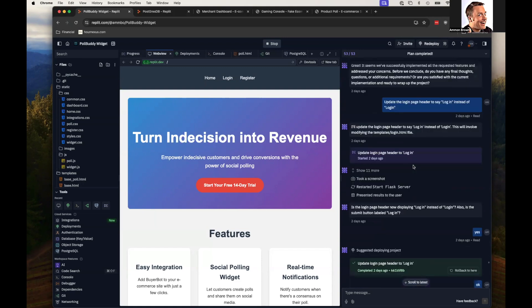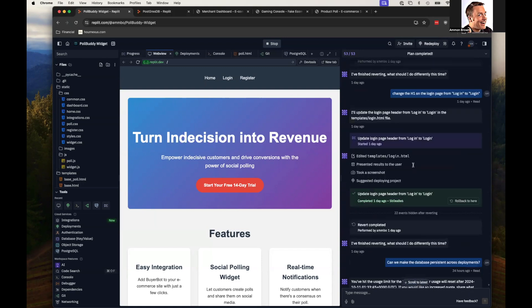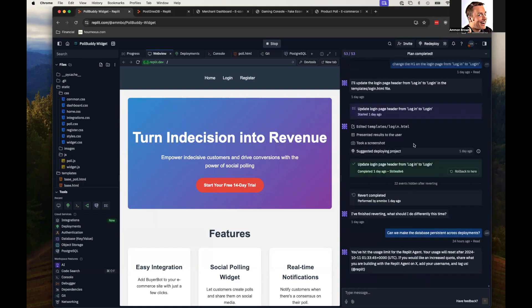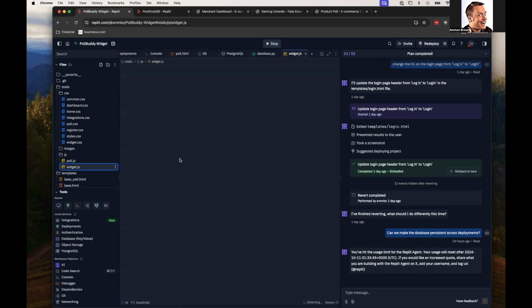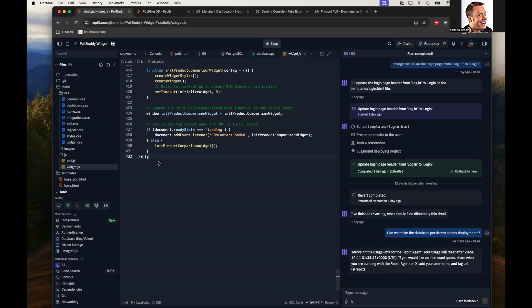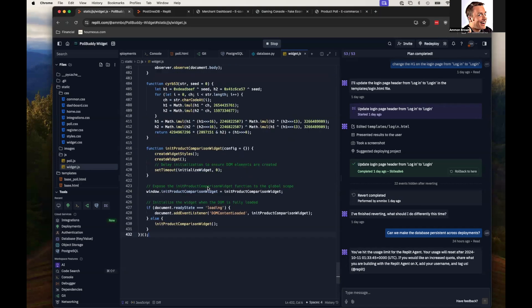The other thing is that you do need to know some code. Because quite frequently, it'll truncate the code. Because output tokens are expensive when it comes to AI. And so rather than giving you back my entire widget file all at once, it's only 432 lines. But if it only needs to change 10 lines, it'll truncate the rest. And it's up to you to cobble that file back together.